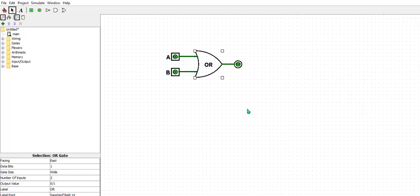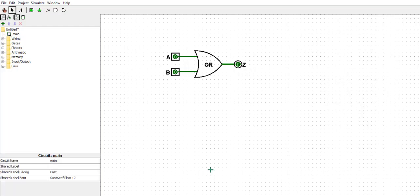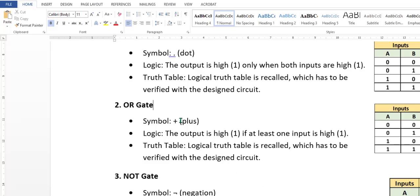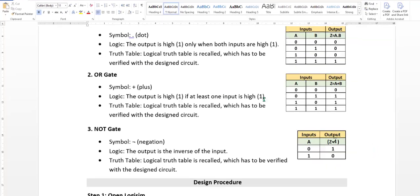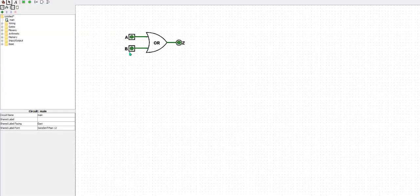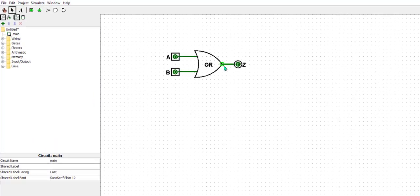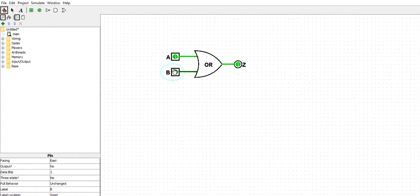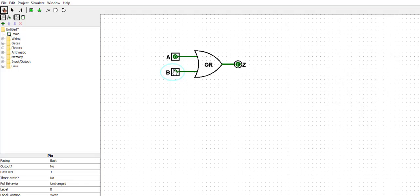This is OR gate. Output is Z. Both the inputs are low, it is low.